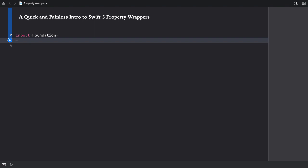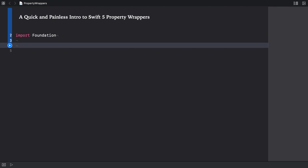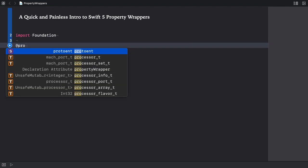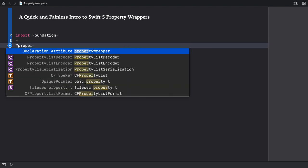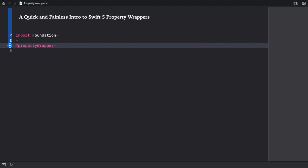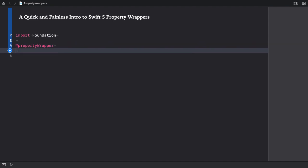To define the most basic property wrapper, we create a structure, class or enumeration and mark it using the property wrapper attribute. And now I create a structure, let's call it box.